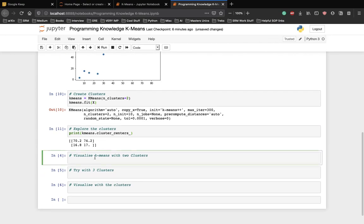Yep, those are centroid or the centers. The output will be a 2d array of the shape 2 x 2.